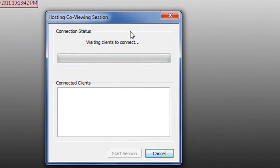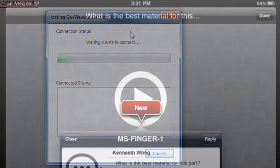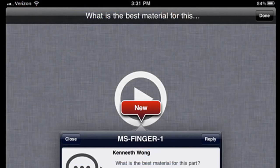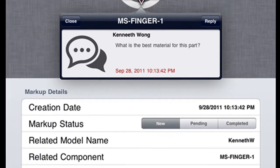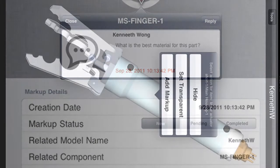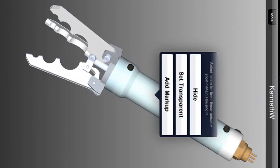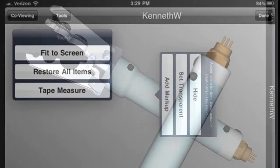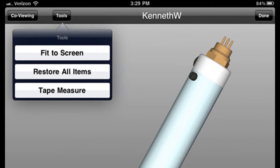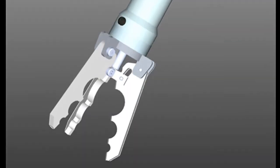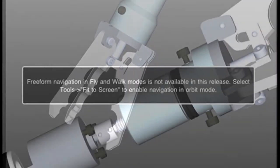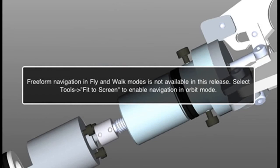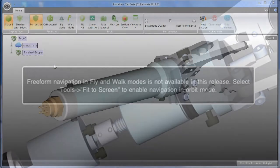Now, when you switch over to the iPad app and access the same model that is hosted in the cloud, you'll find that the new comments you added are showing up. You'll also see that, like the executable file, the iPad app allows you to set transparency, hidden view, and normal views of that model. And also, similar to the executable file, you can initiate a co-viewing session or participate in a co-viewing session.